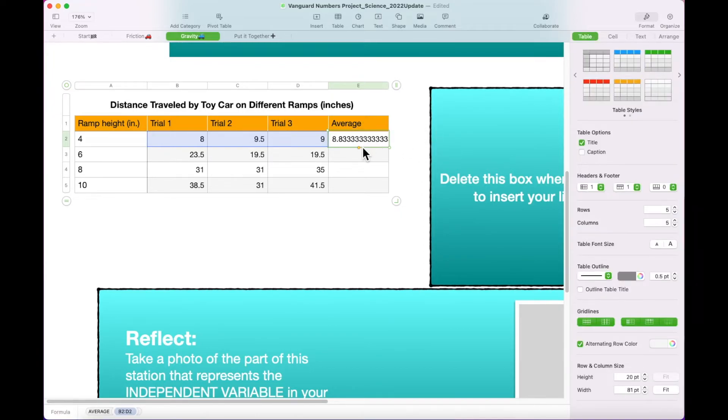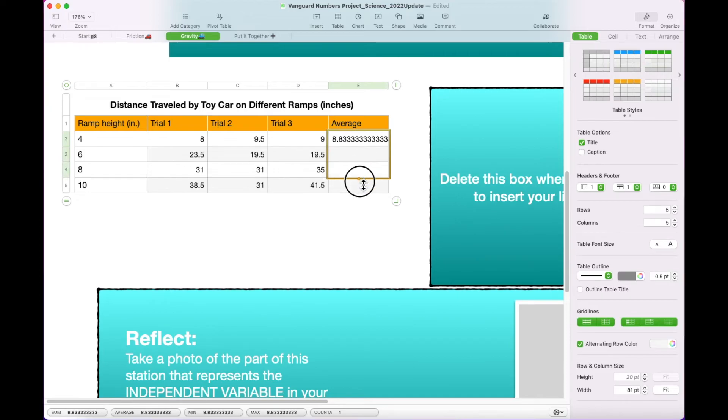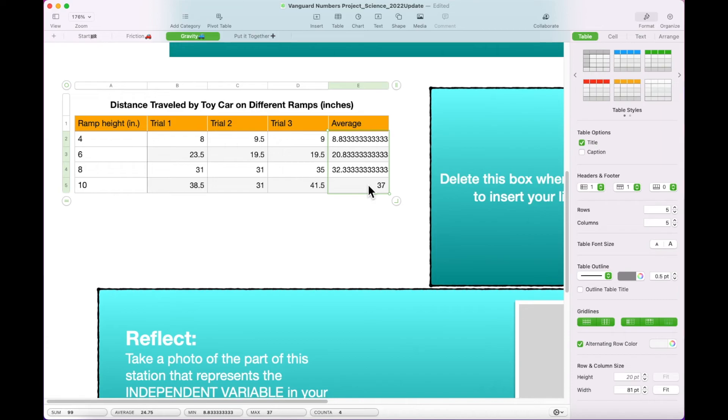Hover over cell E2 until a yellow dot appears at the bottom. Drag the yellow dot over cells E3, E4, and E5. When you let go, numbers will fill in the Average function for rows 3, 4, and 5.